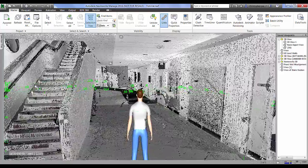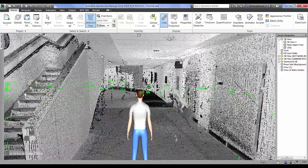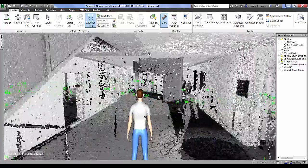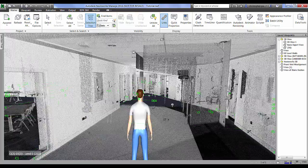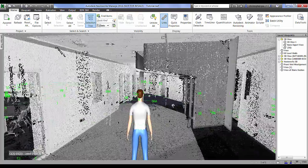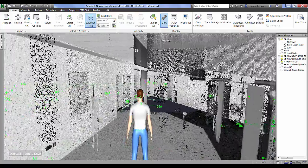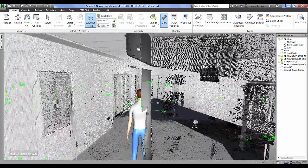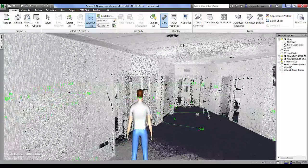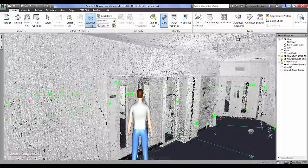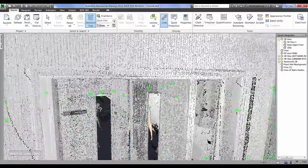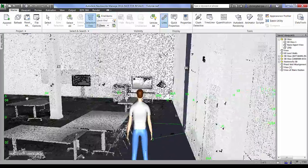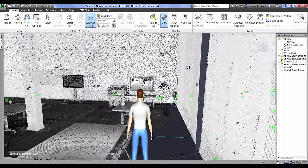What we can do now is just navigate around the model and look for any noise and things. So you can see we've got quite a lot of noise there off some mirrors that were in the toilets which really would need cleaning out the scan. And we can just navigate around here and do a bit of a remote inspection.